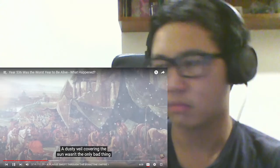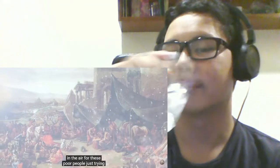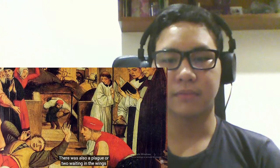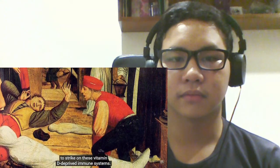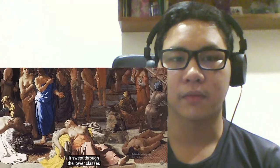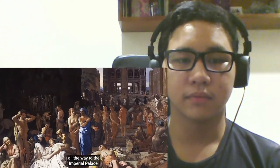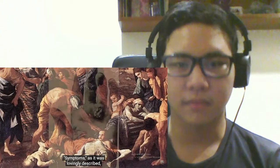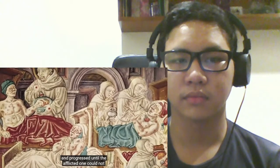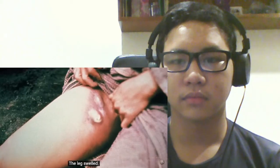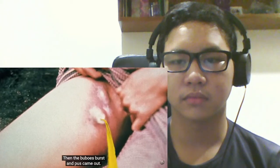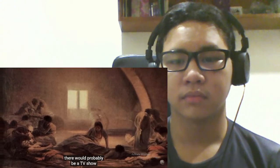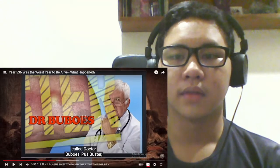The sun wasn't the only bad thing in the air for these poor people just trying to live their lives in 536. There was also a plague or two waiting in the wings to strike on these vitamin D-deprived immune systems. Nobody was immune to this infestation. It swept through the lower classes all the way to the Imperial Palace. Symptoms, as it was lovingly described, began with a sore that formed on the palm of the hand and progressed until the afflicted one could not take a step. The legs swelled, then the bubos burst, and pus came out.